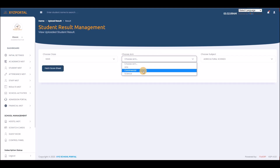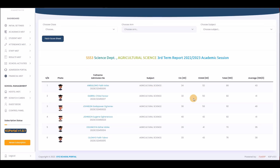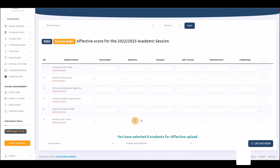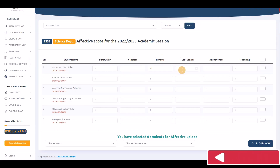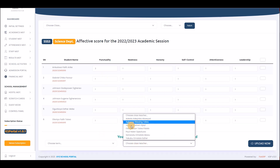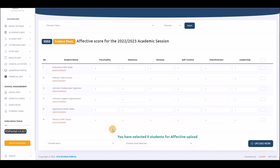You can view uploaded results by subject. Still under result management, you can upload the Affective Domain scores — traits like honesty, self-control, attentiveness, and leadership — rated from 1 to 5. Though designed for class teachers, the admin can do this when needed, selecting the staff member on whose behalf they are uploading.